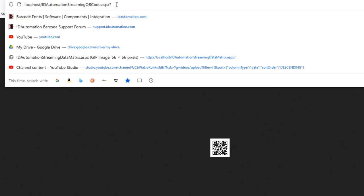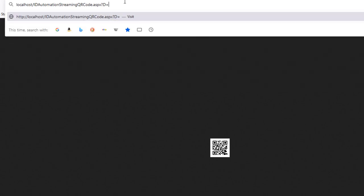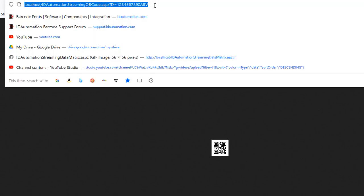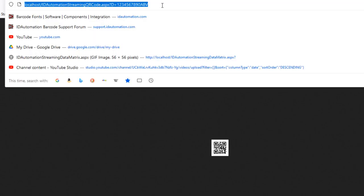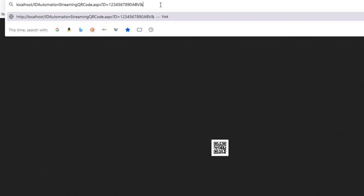The barcode product produces a streaming URL that creates a barcode image. Add and adjust parameters available in the User Guide to modify the barcode size, color, error correction, encoding mode, and additional parameters.